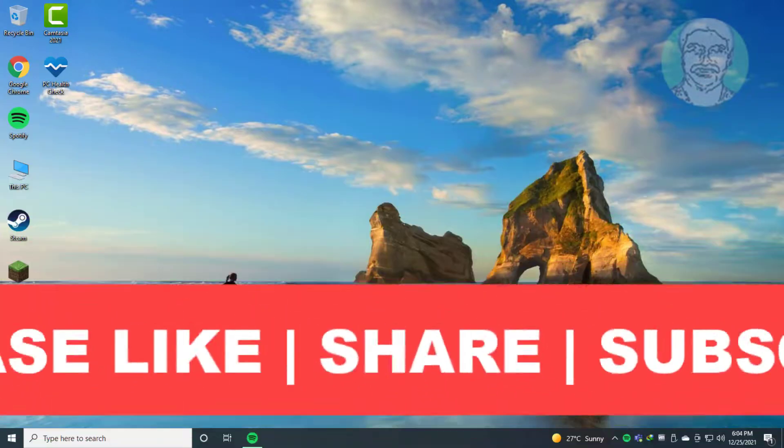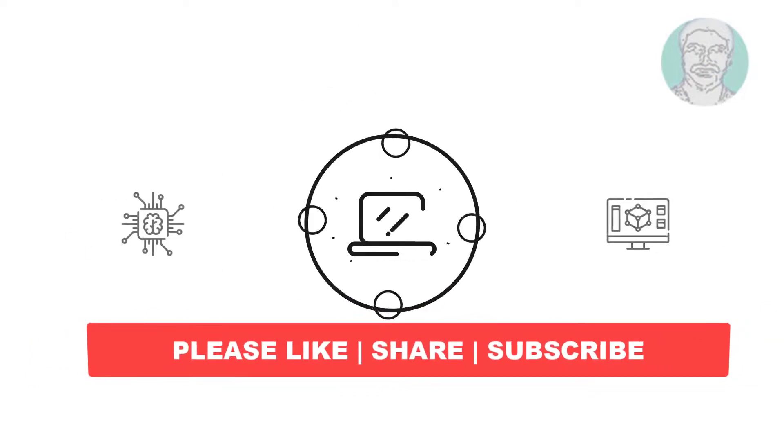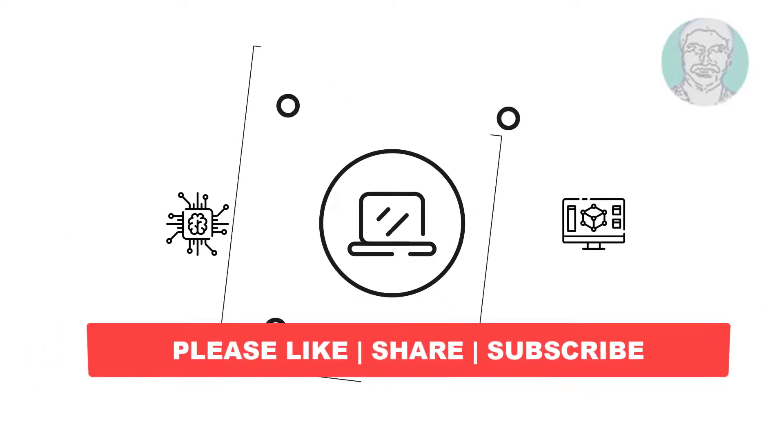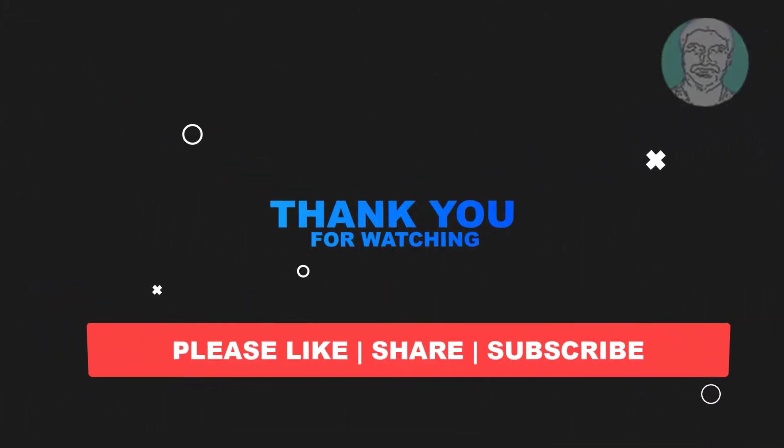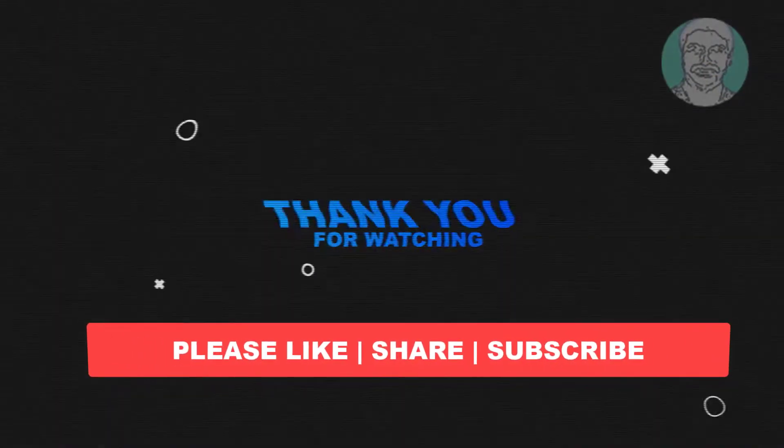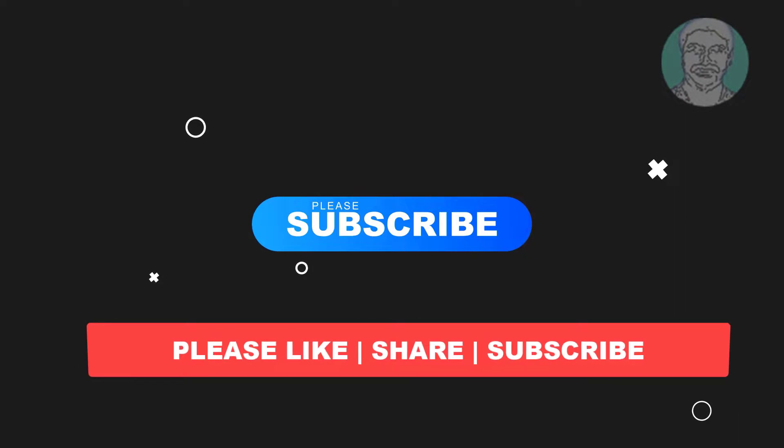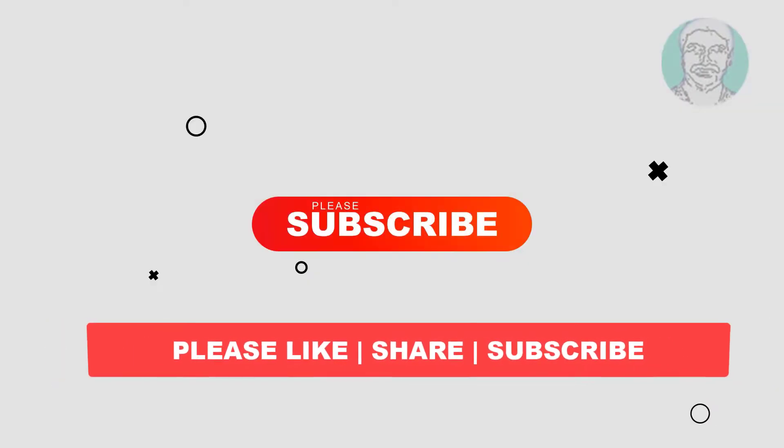I hope this video tutorial helps you. Please like, share, and don't forget to subscribe to my channel. Thank you very much, see you next video.